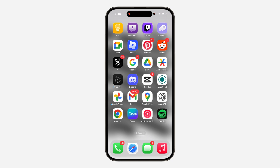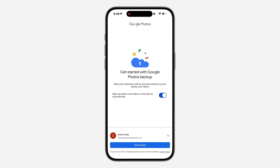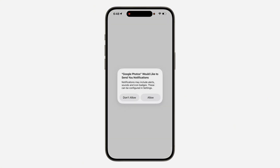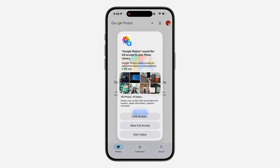If you are using an Android device, you need to make use of Google Photos. If you don't have this app, head over to your Play Store and download it. You can also use it on your iPhone.